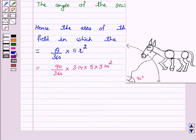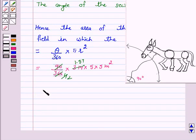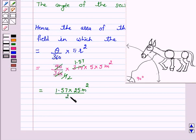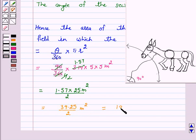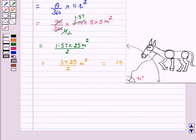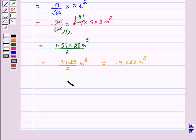On simplification, this is equal to 1.57 into 25 divided by 2 meter squared, which equals 39.25 upon 2 meter squared, and this is equal to 19.625 meter squared. Hence, the answer for Part 1 is 19.625 meter squared.